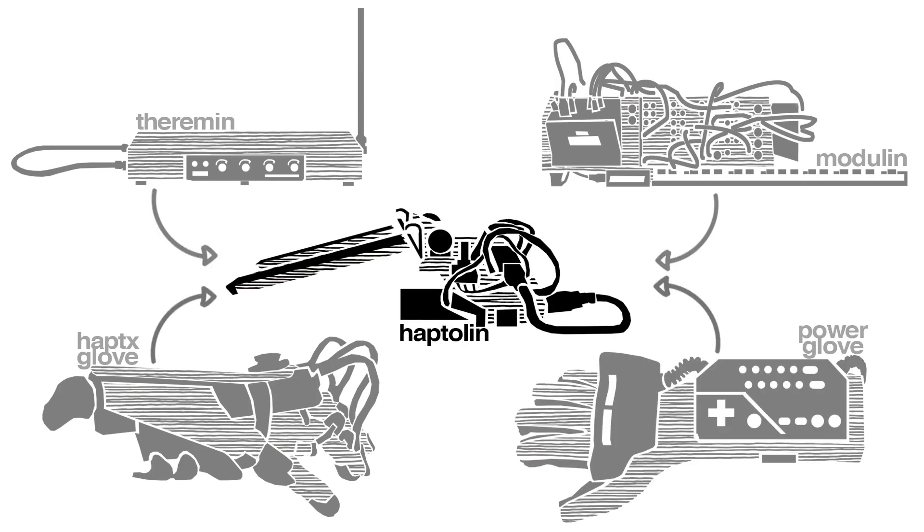I wanted to be able to produce a theremin-like sound at home and also have some sort of tactile and kinesthetic feedback. The Haptolin was designed to be operated with one hand through the bending of fingers, as it is in the case of the Power Glove. The inspiration taken from the Moduline was mostly methodological. Seeing Martin's design process motivated me to finish the Haptolin project.